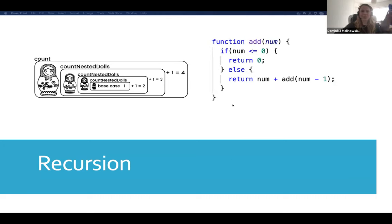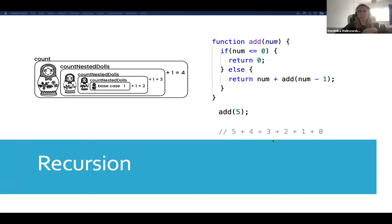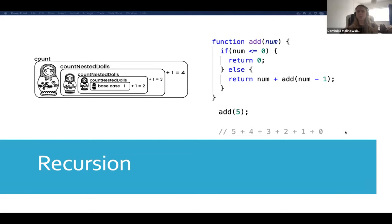I've created a second function called 'add' that takes in a number. The first part of the if statement is our base case: when we get to zero, we just return zero. In the else part, we carry out the operation and call the function again. When we call it with five, it will add all subset numbers until we get to zero — so five, four, three, two, one, and zero, then exit. Think of it as a break clause in a while loop — there always has to be some sort of exit condition.